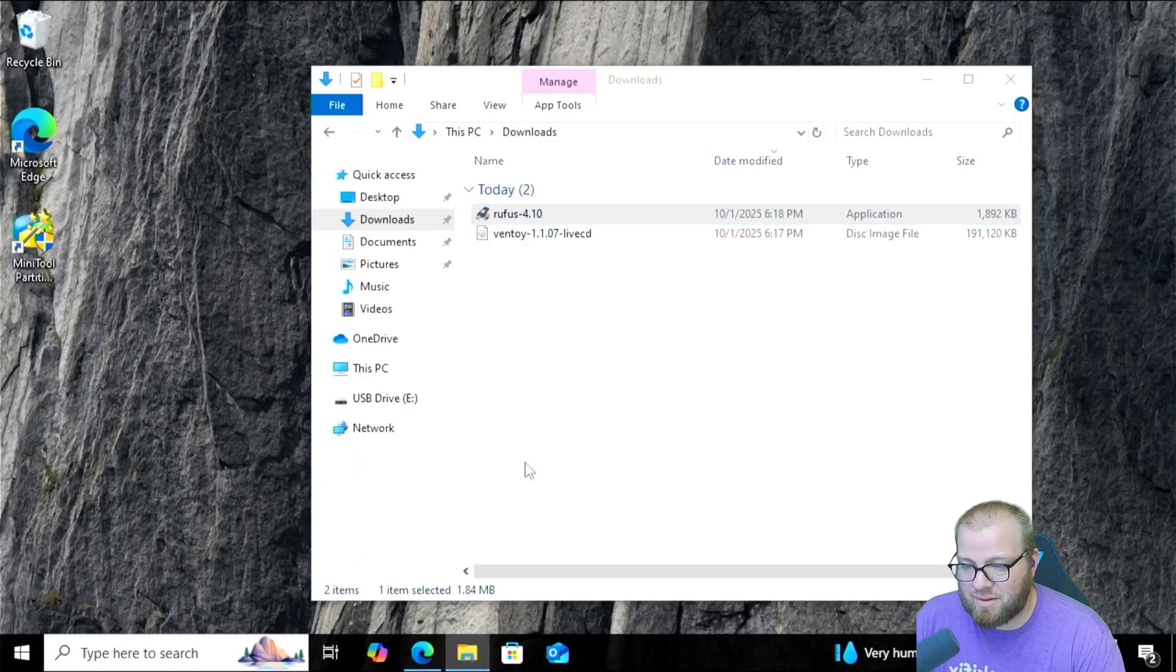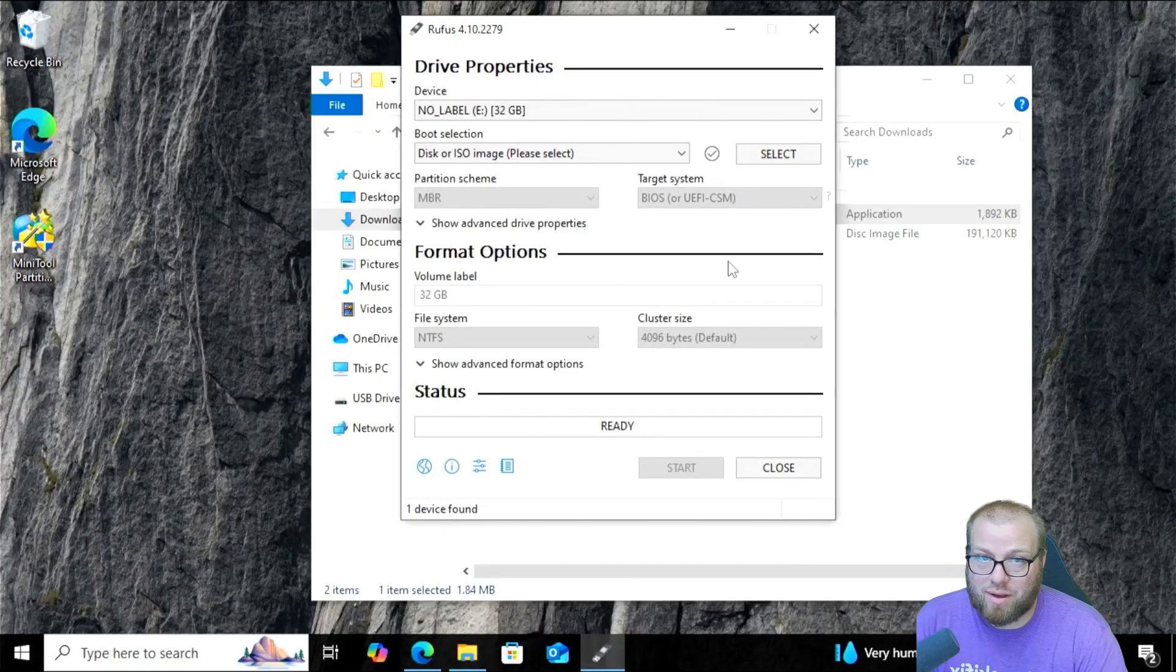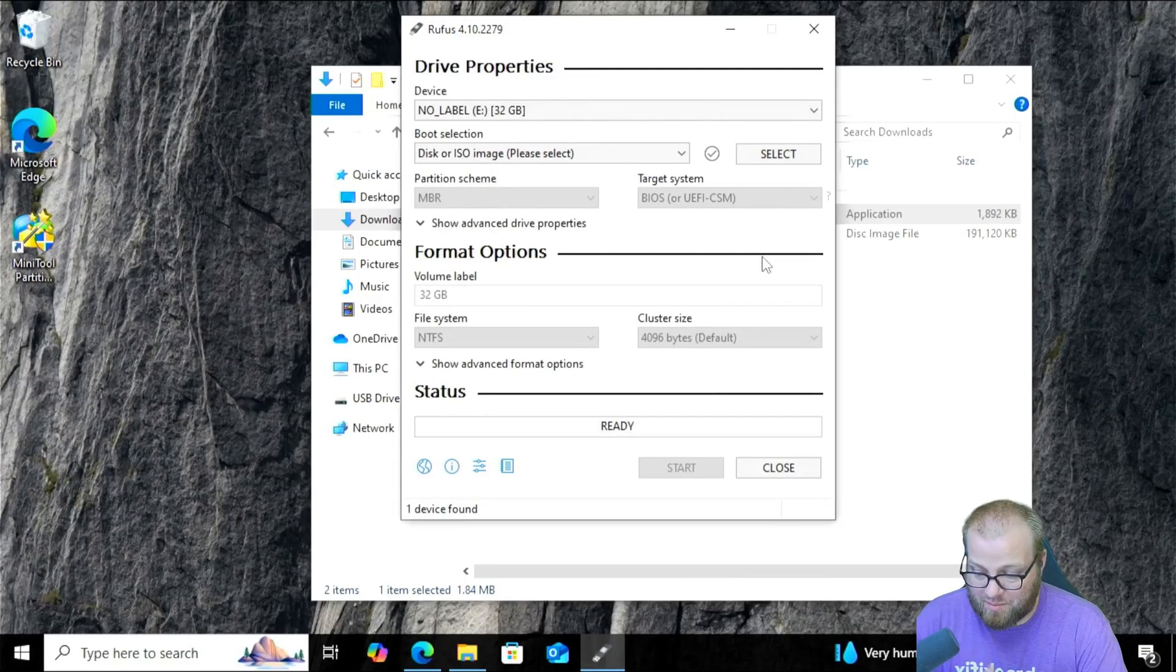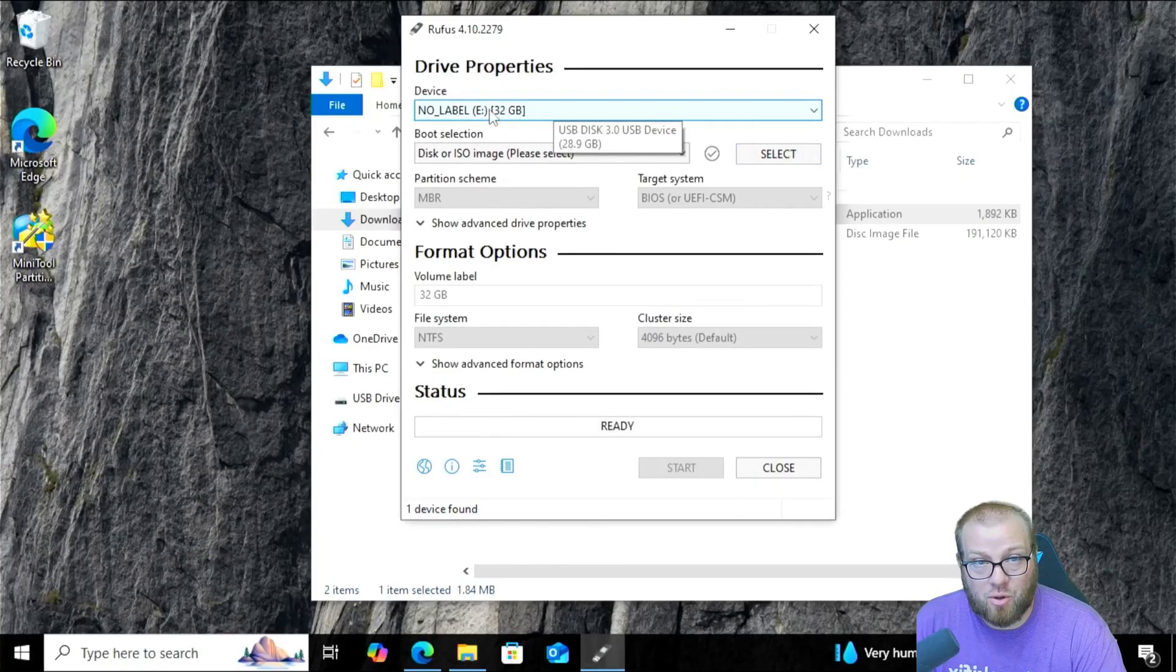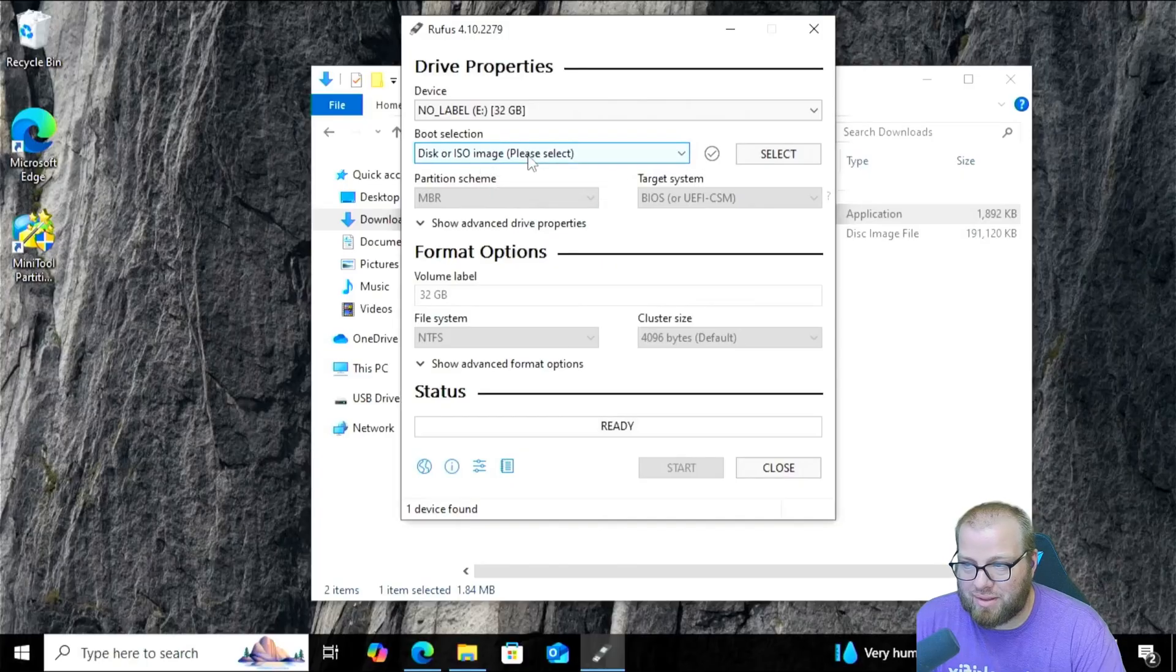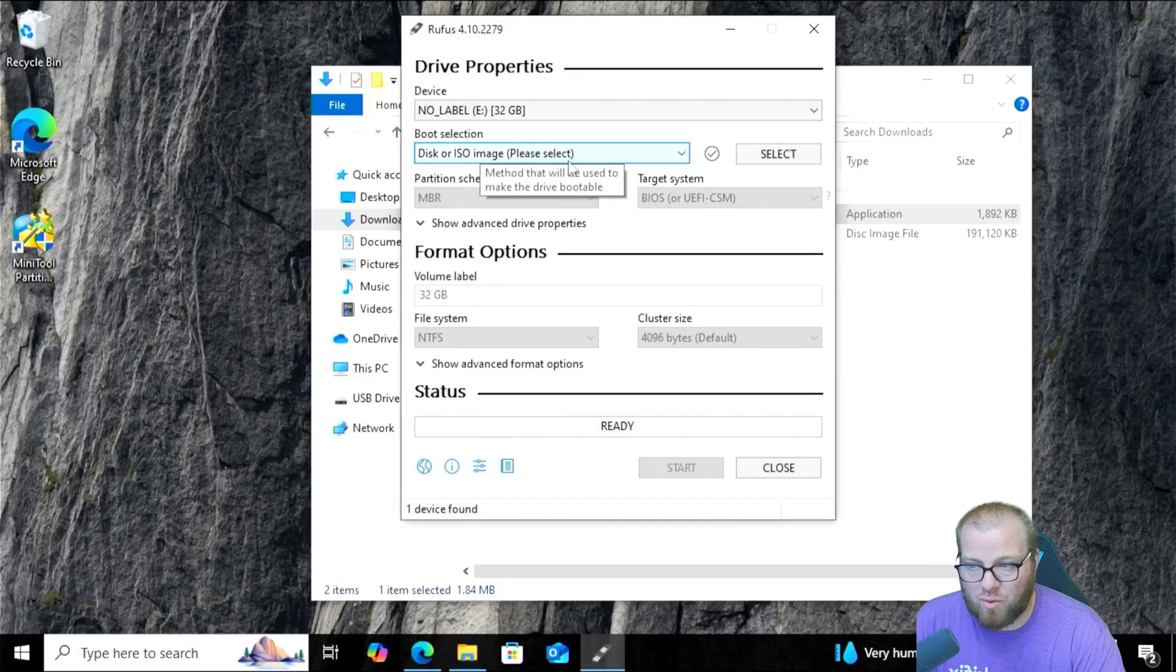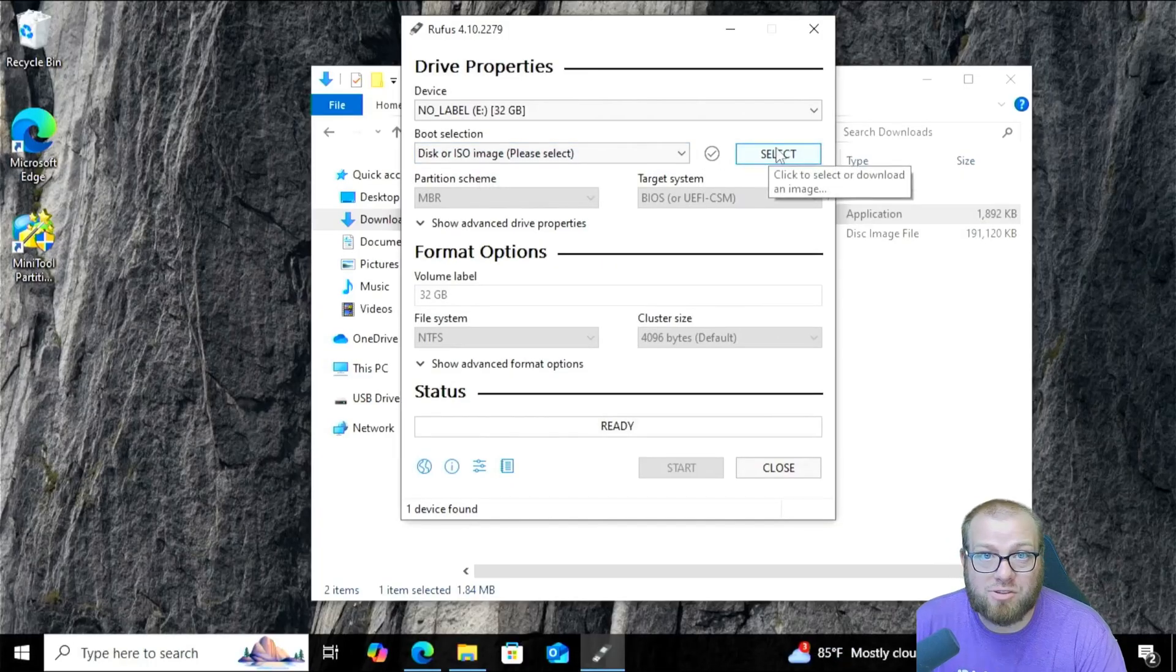Click Yes. And now in my situation, I already have a USB drive that has been plugged into the machine. It's my 32 gig, no label drive. All right, we're going to leave boot selection as disk or ISO image because we're going to be loading an ISO image onto it.